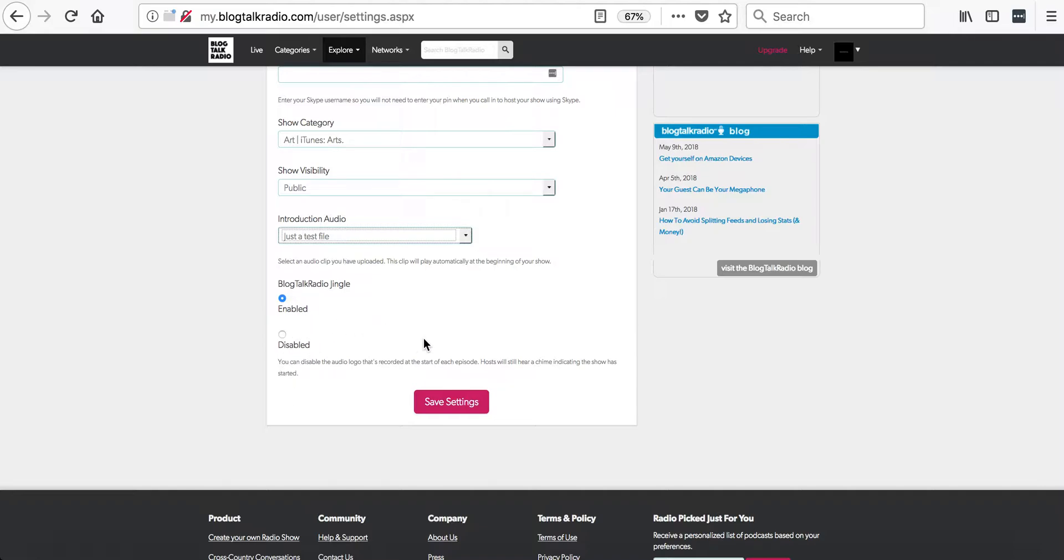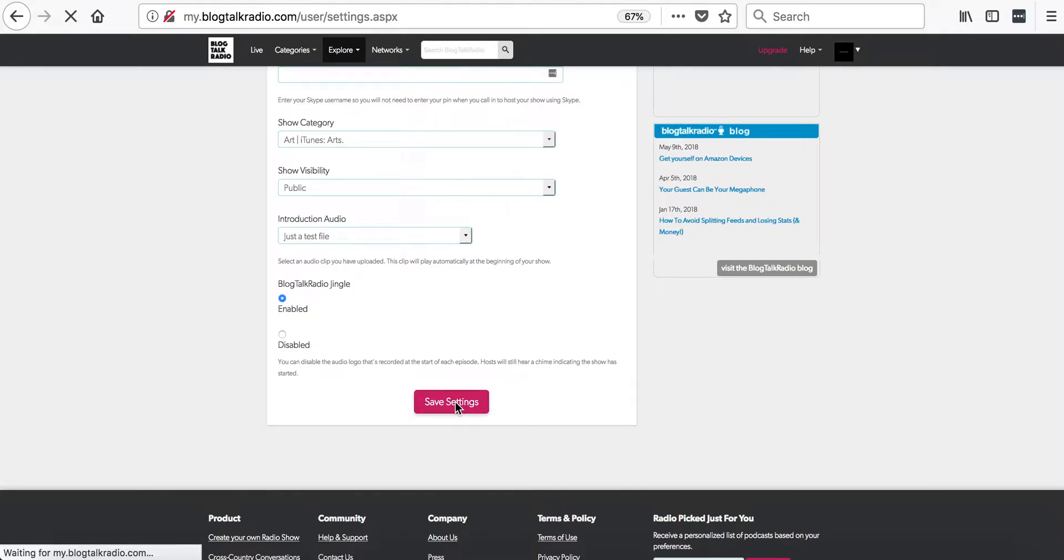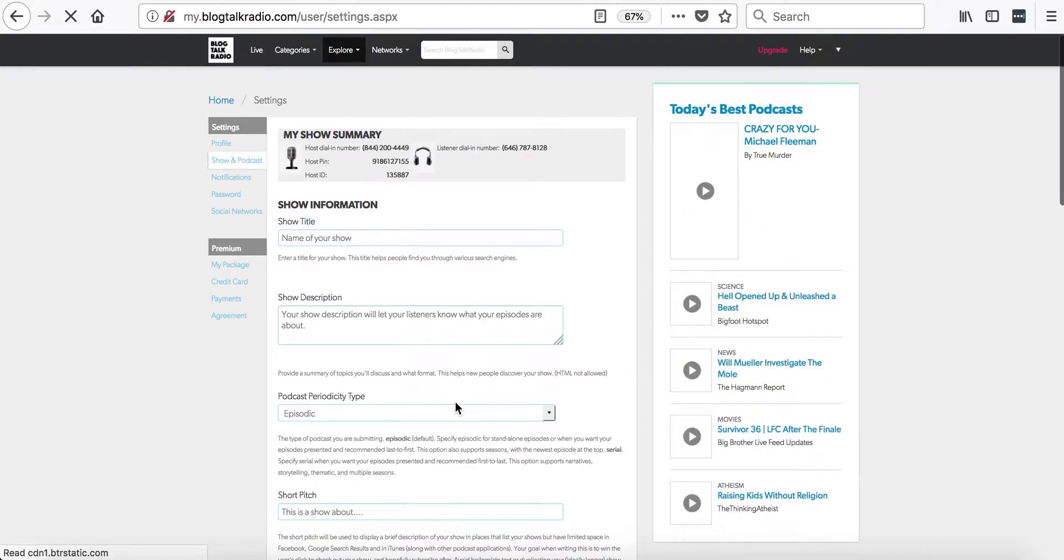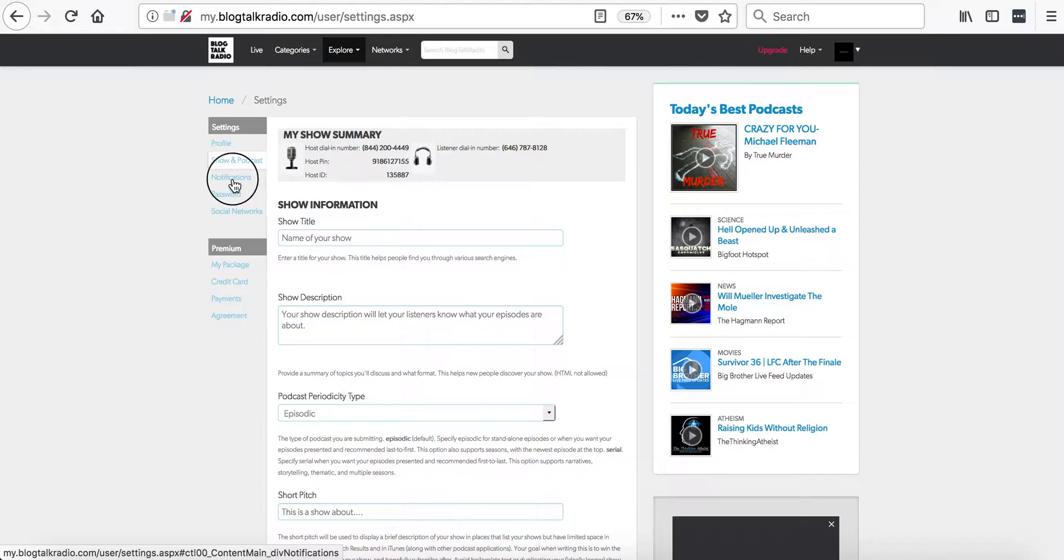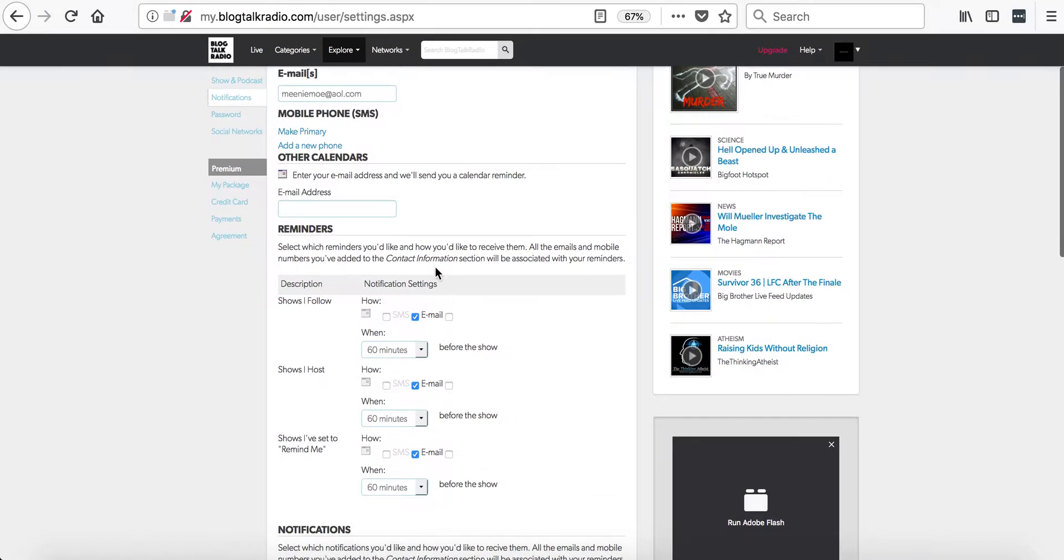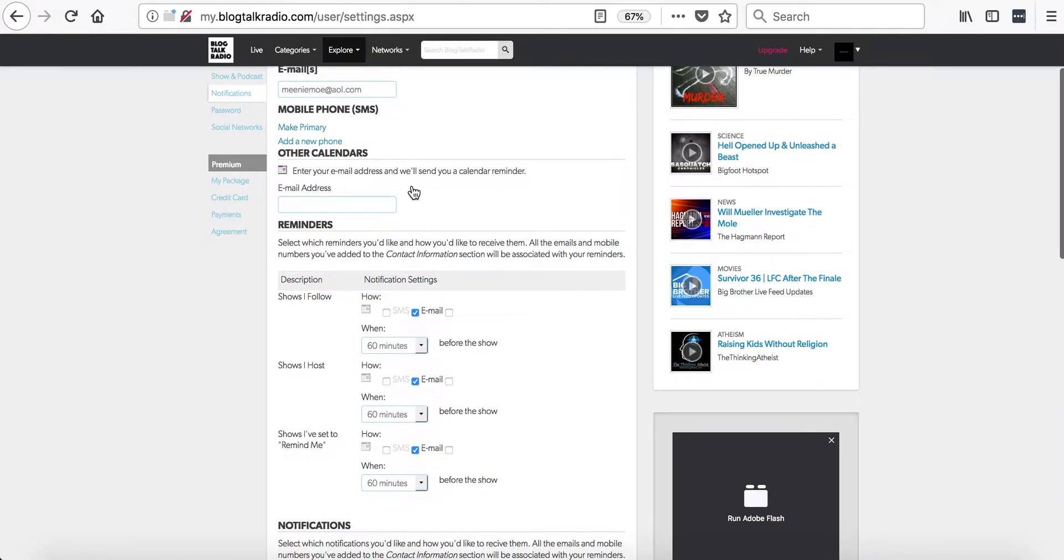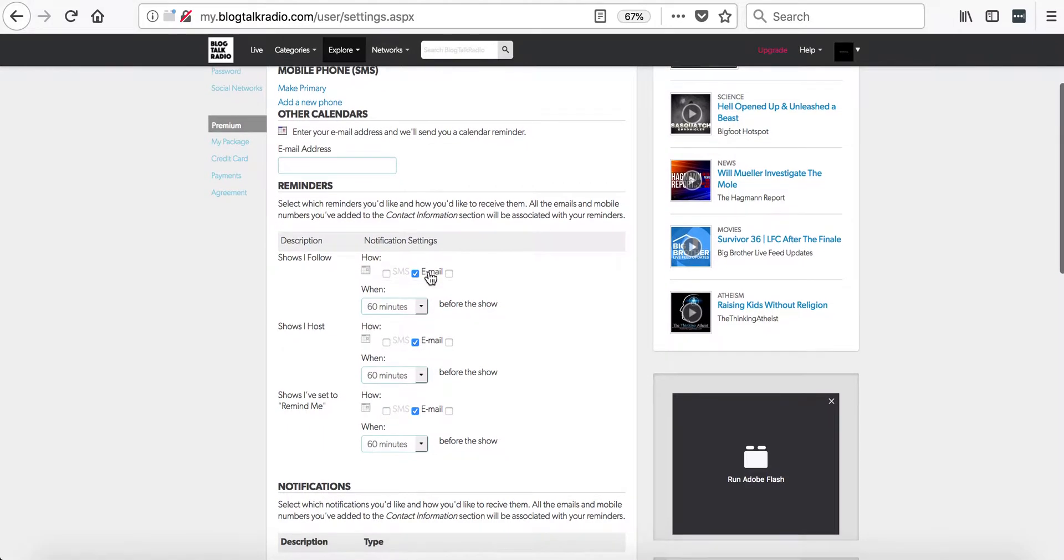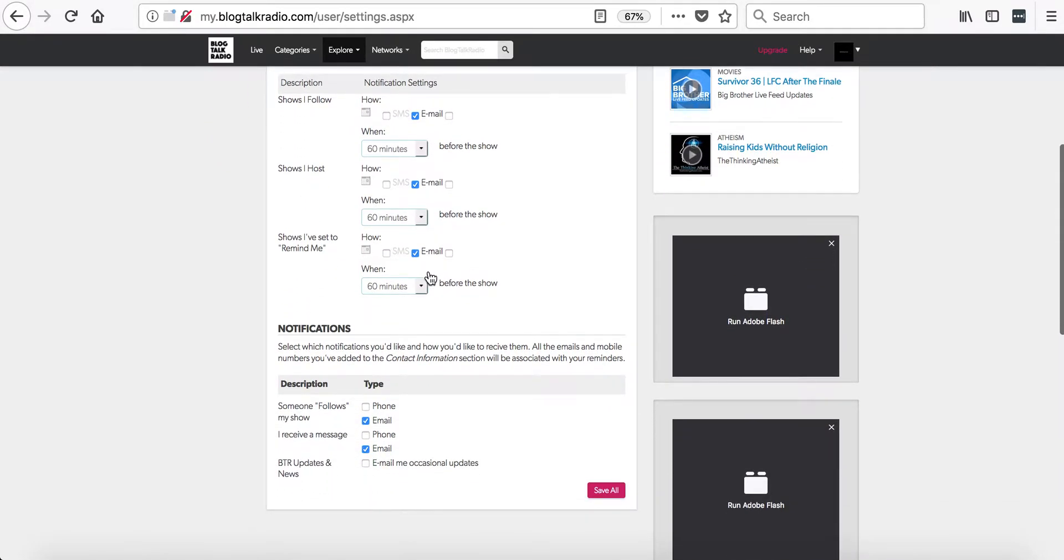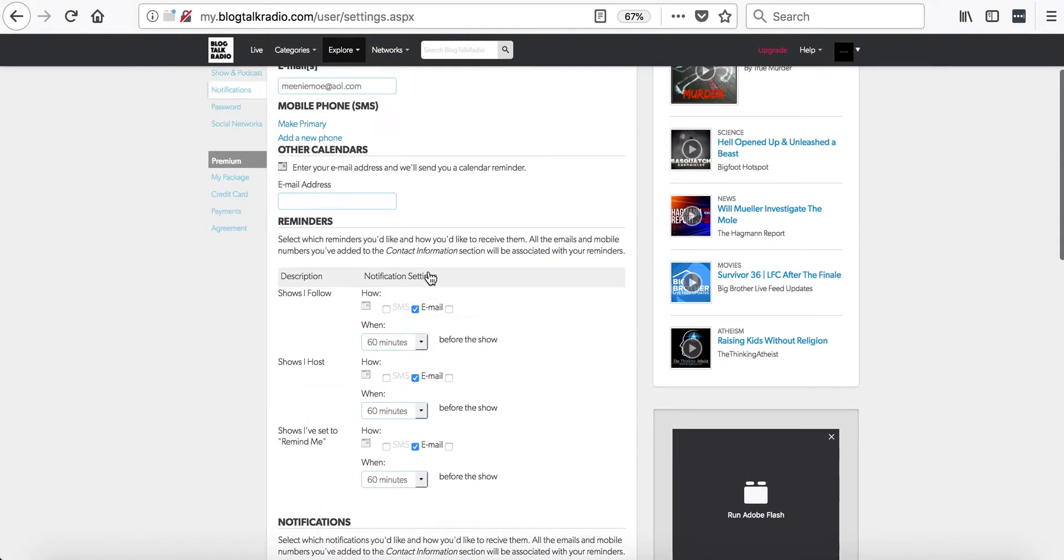Please save any changes you make on this page. The next section we are going to go to is the notification section. This area will let you select the notification such as entering the email address. This page is pretty self-explanatory so we are going to be going to the next section.